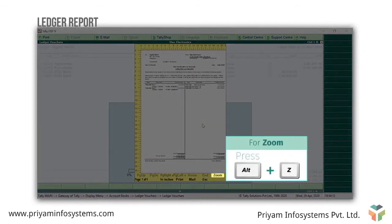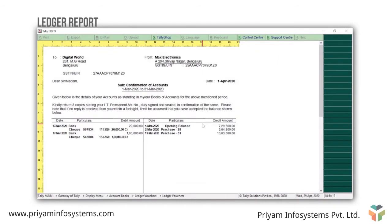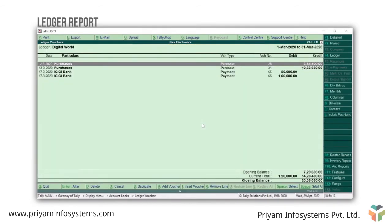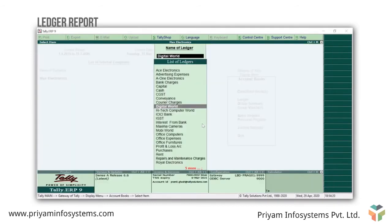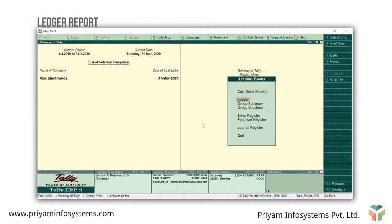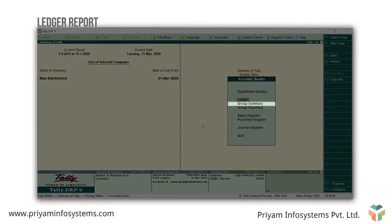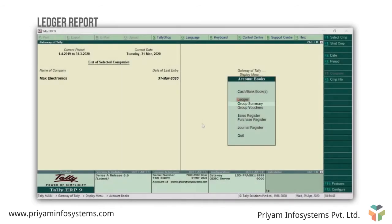Press Alt Z to zoom. Now press Escape and go back to the accounts book. Let's now discuss about the group summary report. The group summary statement shows the summary of ledger accounts belonging to the selected group.